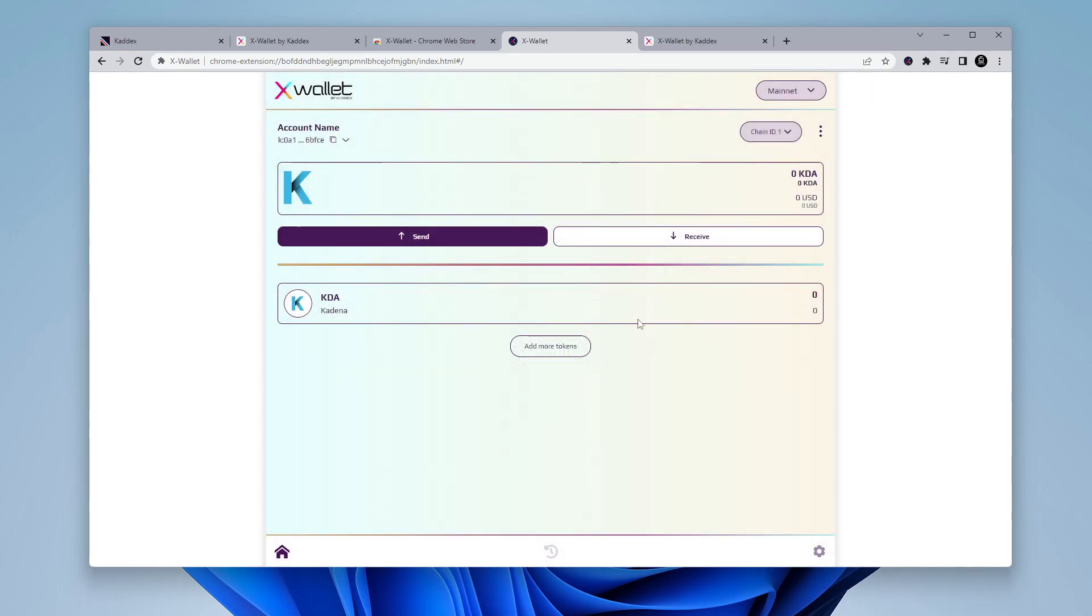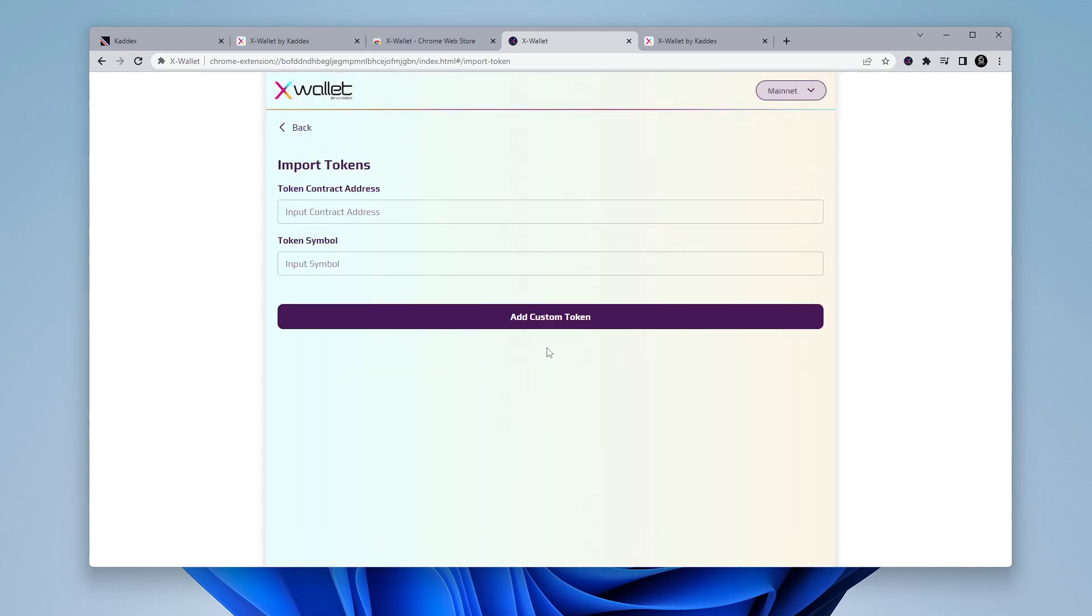And if you want to add more tokens, you can click on the add more tokens in here. And then you can put in the contract address and then the symbol if you're going to be adding any custom tokens that rely on the Kadena network, you can go ahead and do that there.